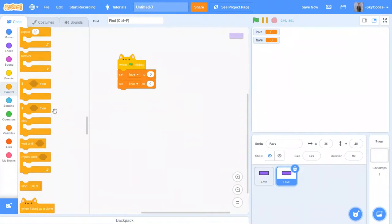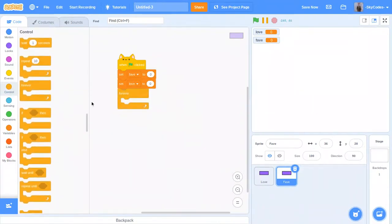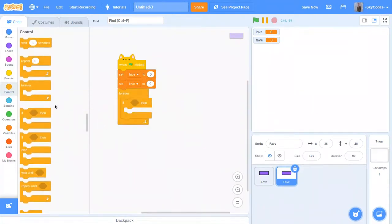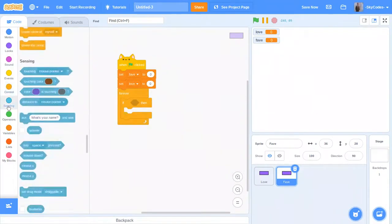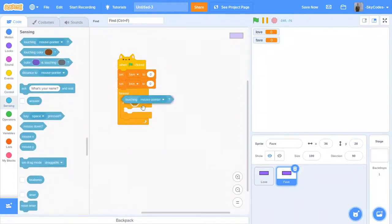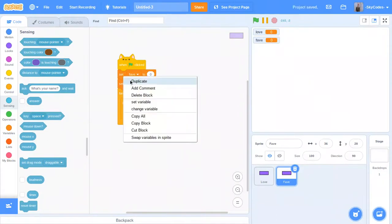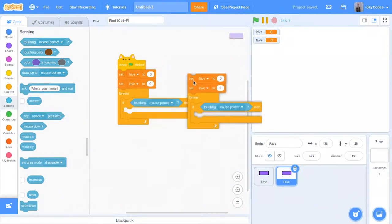Now we're going to do forever. If touching the mouse pointer, then it will set fave to 1.